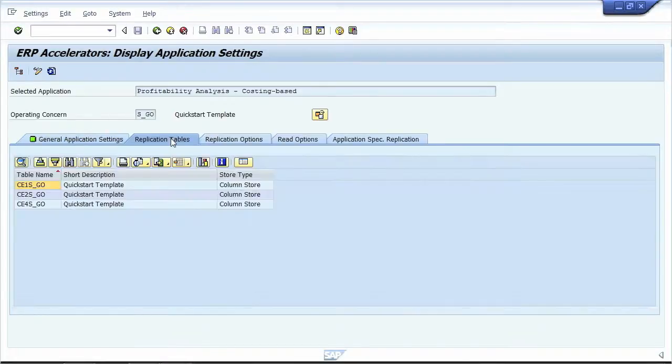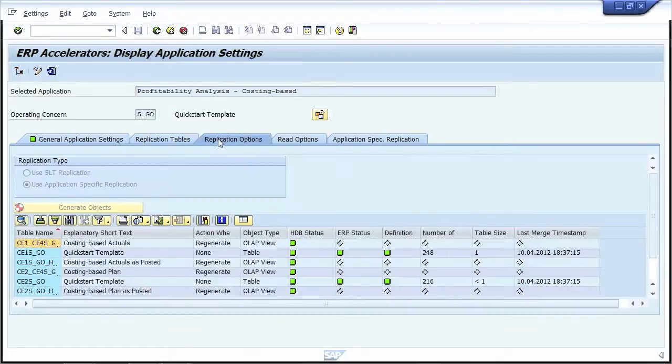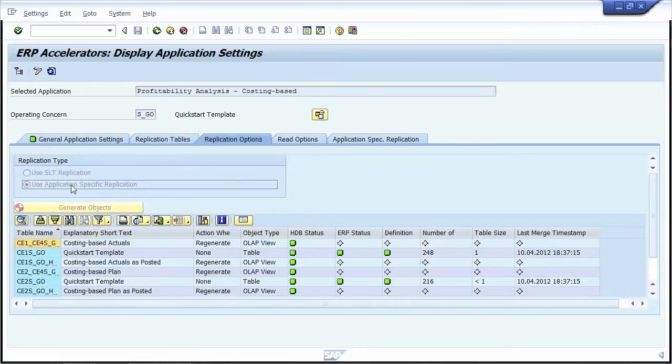The replication tables tab will give you a list of all tables which need to be replicated into SAP HANA for this scenario. You will find this information on all application settings, so you can easily configure the real-time replication process to include all relevant tables.